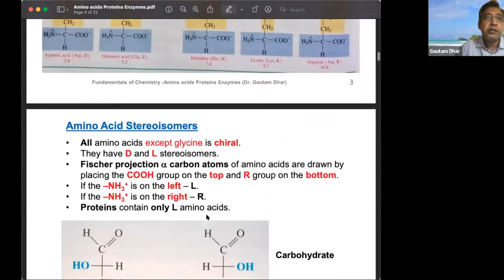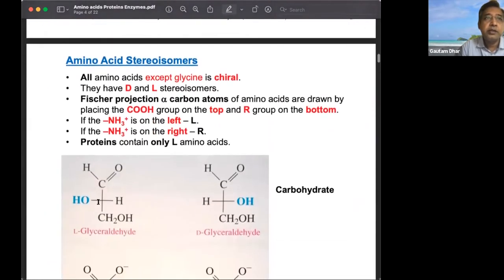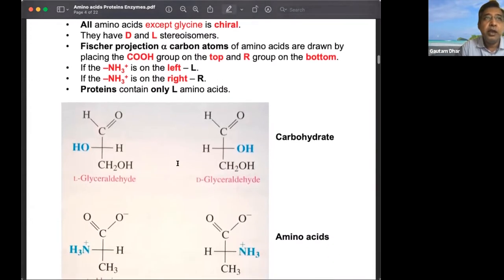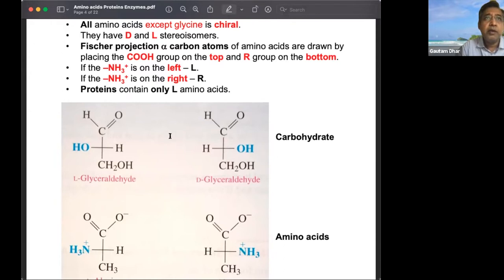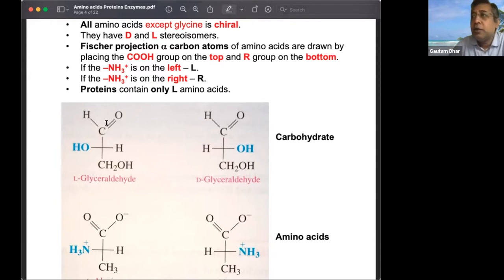Amino acids are optically active because the alpha carbon is chiral — four different bonds are attached to it. They have D and L forms just like carbohydrates. The way to determine this is similar to carbohydrates, using glyceraldehyde as a reference.